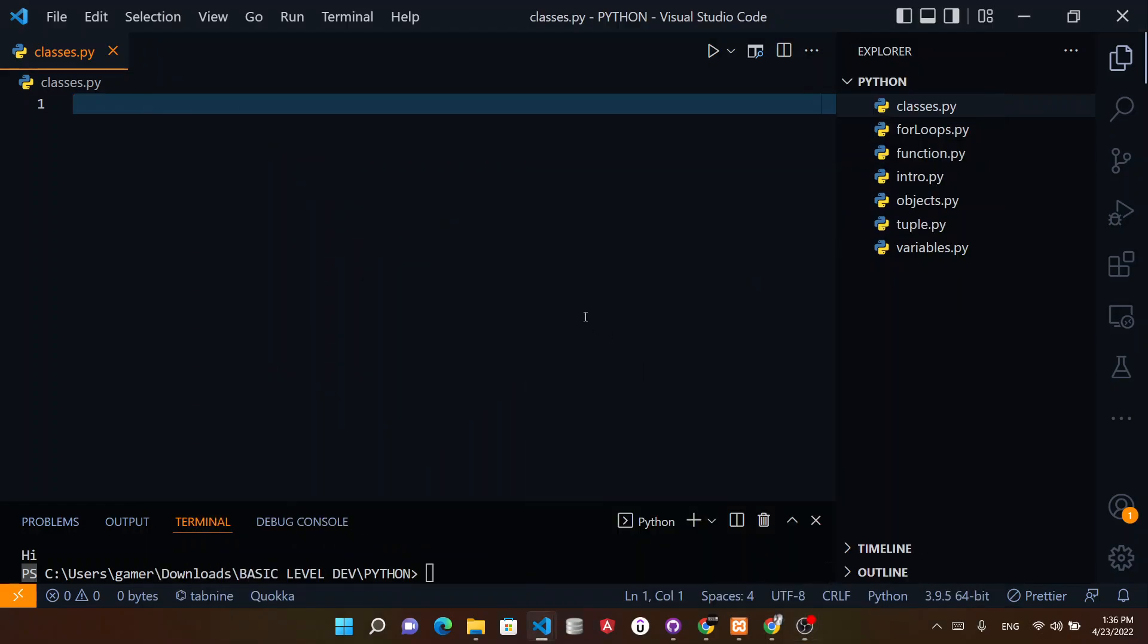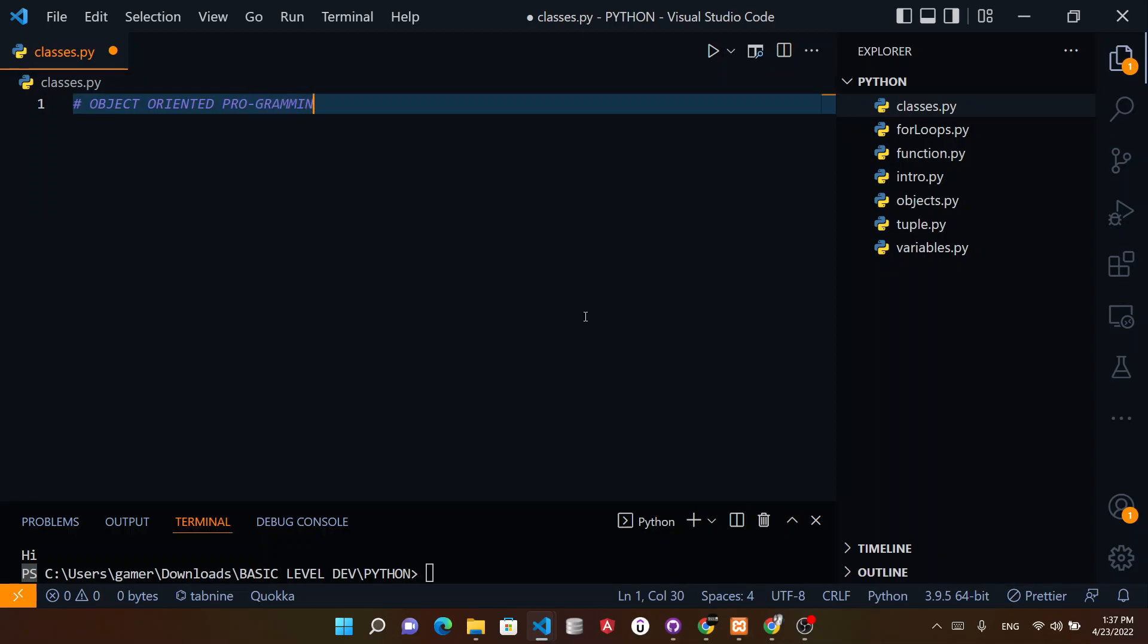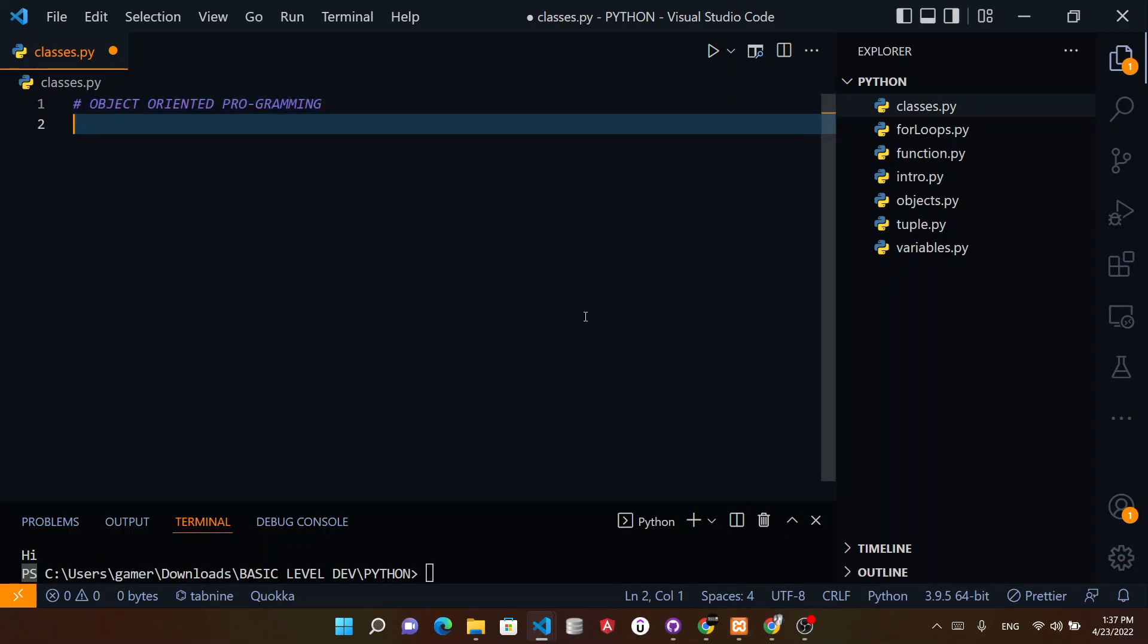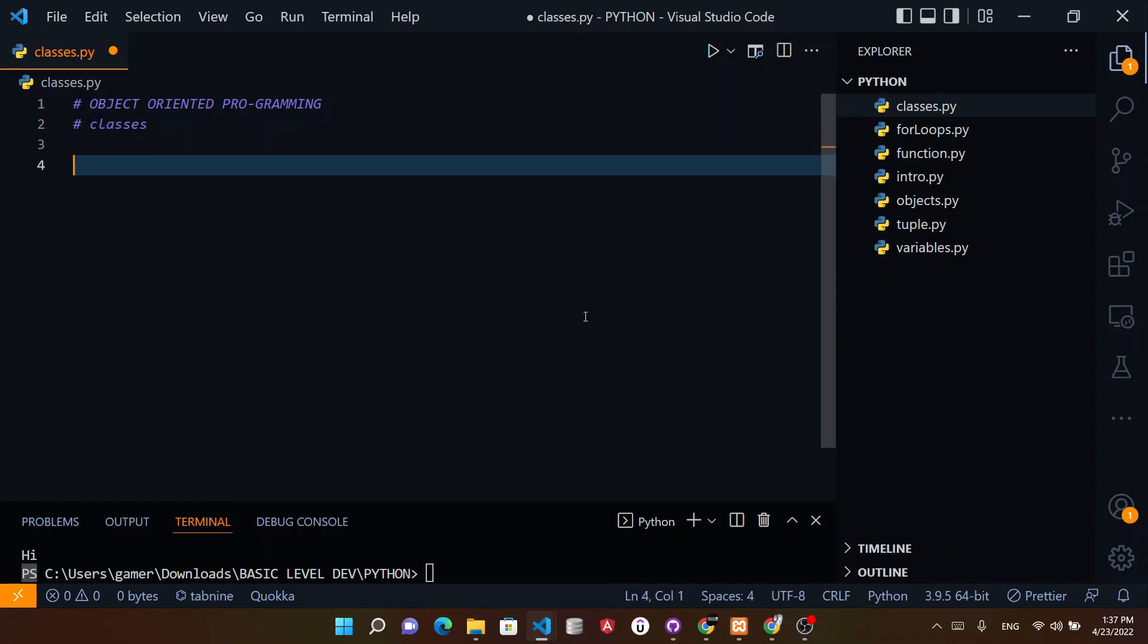Hi dear, and welcome to this course in the series of Python. We come to our next lecture in which we are going to study classes. Yes, so in this lecture we'll learn about classes, how we can create classes in Python, and classes are part of object-oriented programming.